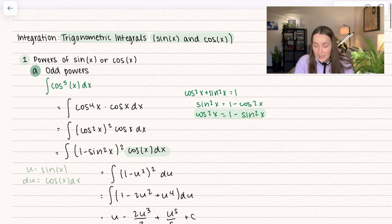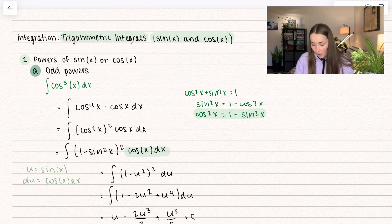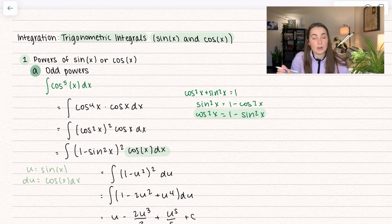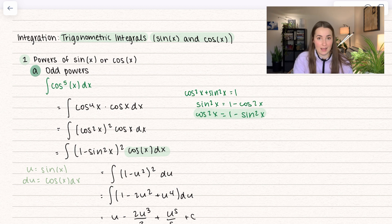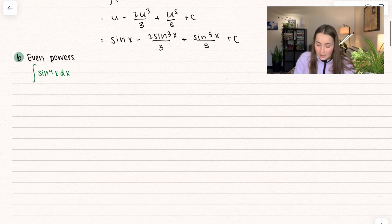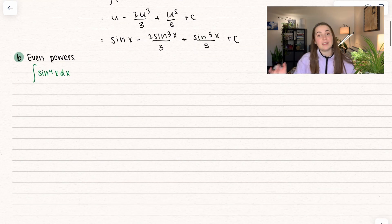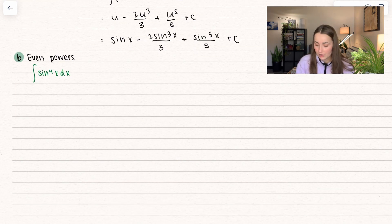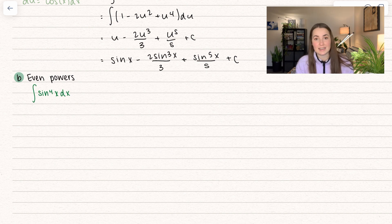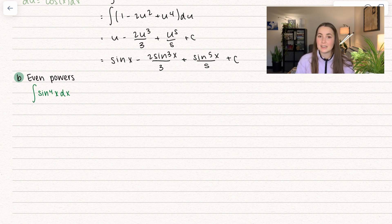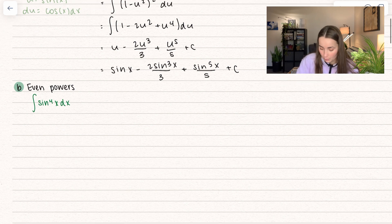This could be sine to the power of 5, cosine to the power of 5 — any odd power. You're going to pull out one of them and use that trig identity to plug the other back in. Now what happens when we have an even power? We're going to use a different identity. If you try to use the Pythagorean identity, you're just going to end up going in circles, so let's avoid that.